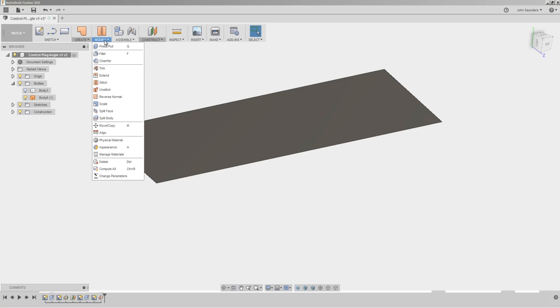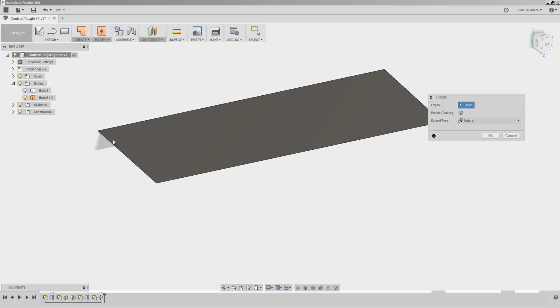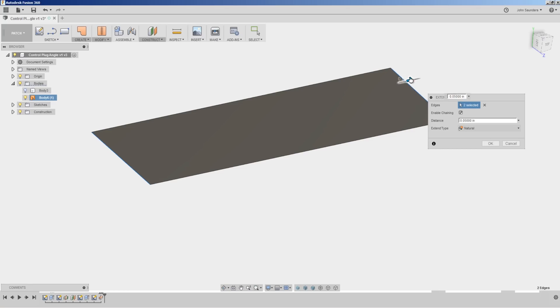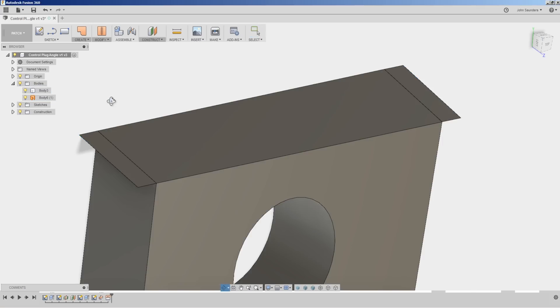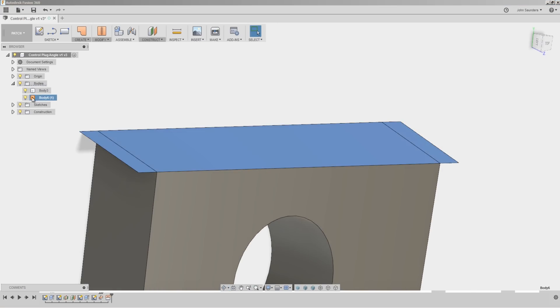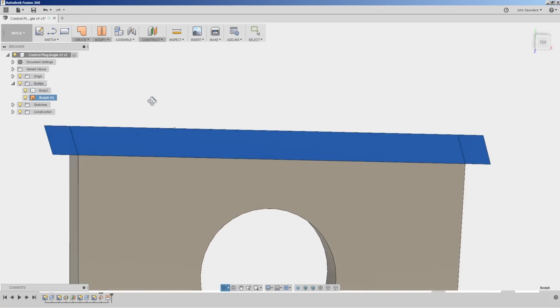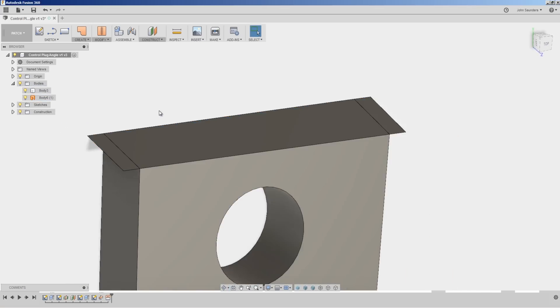Modify, extend. I'm going to click this first edge, the second edge, drag it out, say 150 thousandths of an inch. You can now see that that patch overhangs the left and the right side.